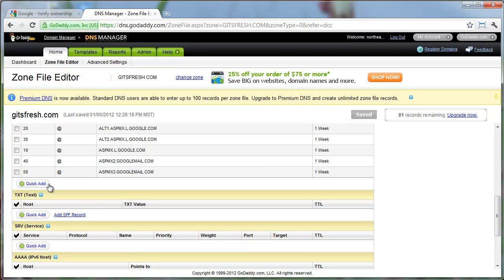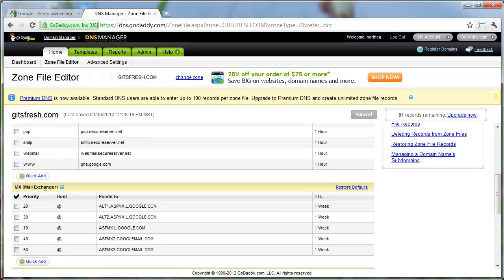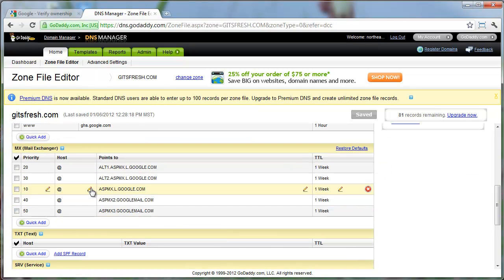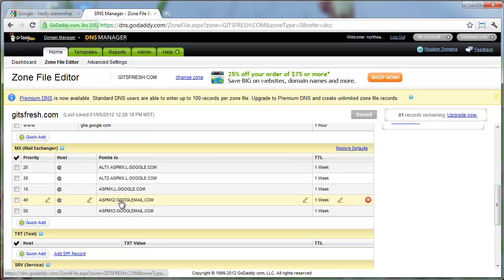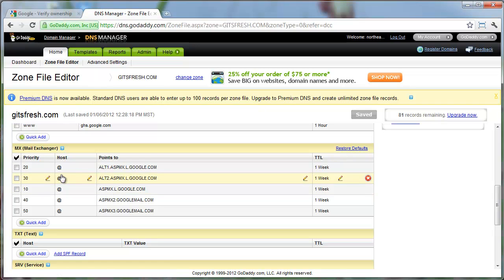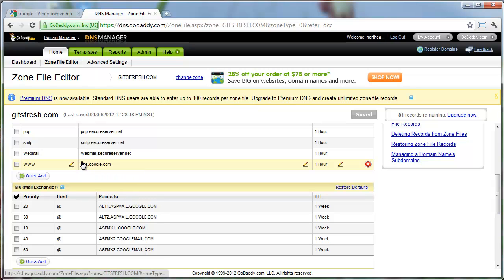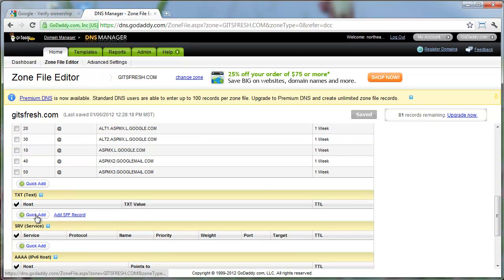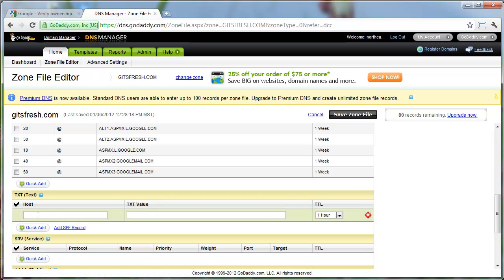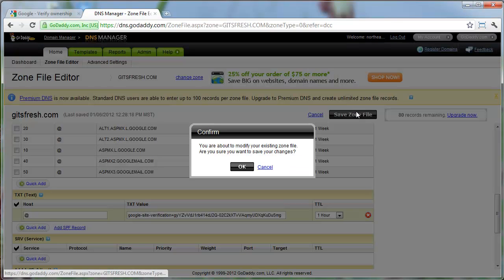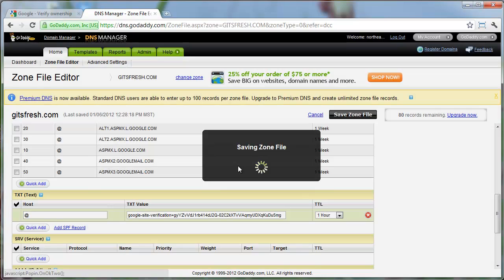The text record is down here right below the MX records. That's what we set yesterday in part one, basically saying that all mail should go to Google servers. Here you can see how the website is also going to a Google server because we're using a Google site. So I'm just going to hit quick add. Under host, place the at symbol. Under the text value, paste in that code. Leave that at one hour and then just hit save your own file.